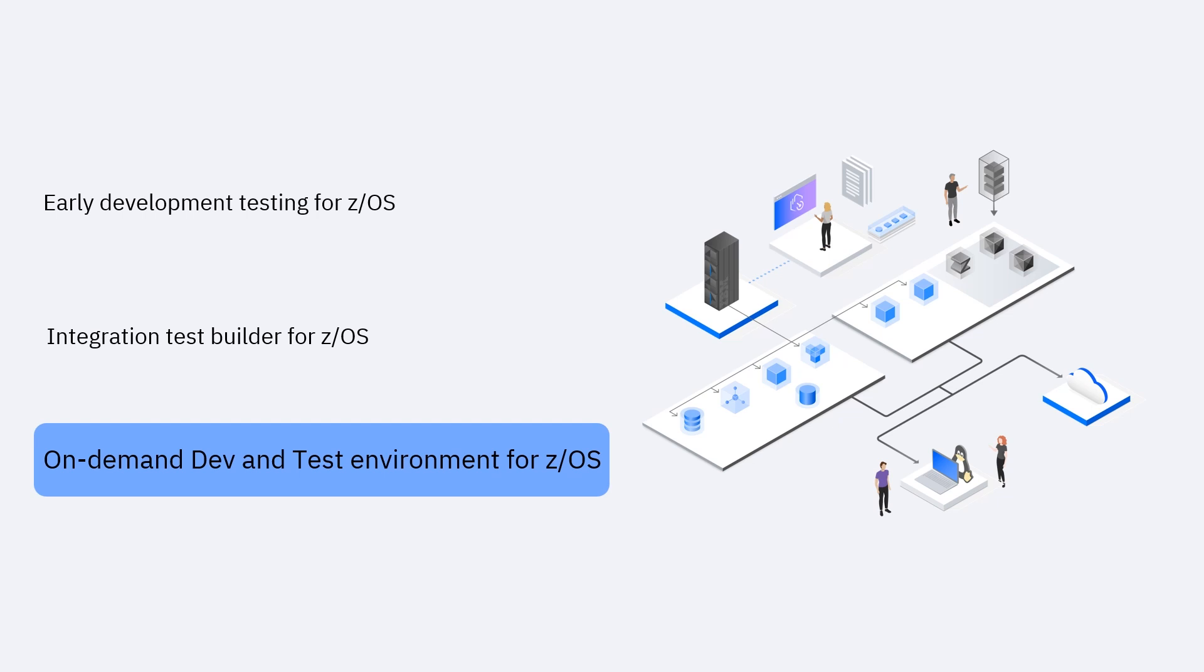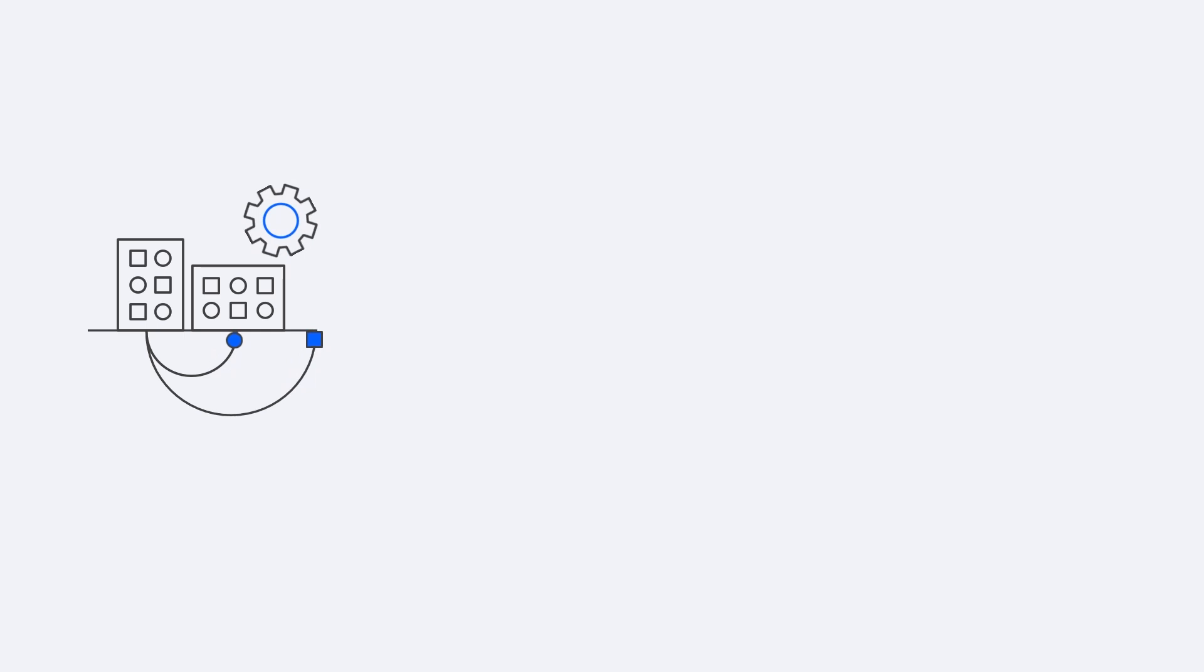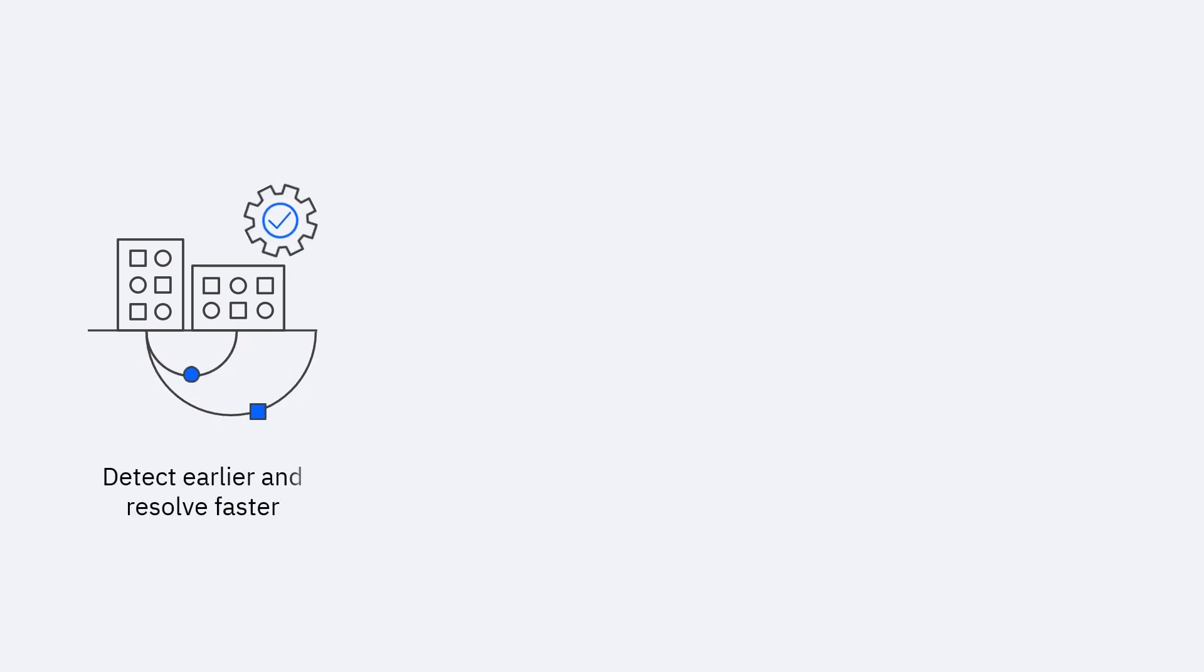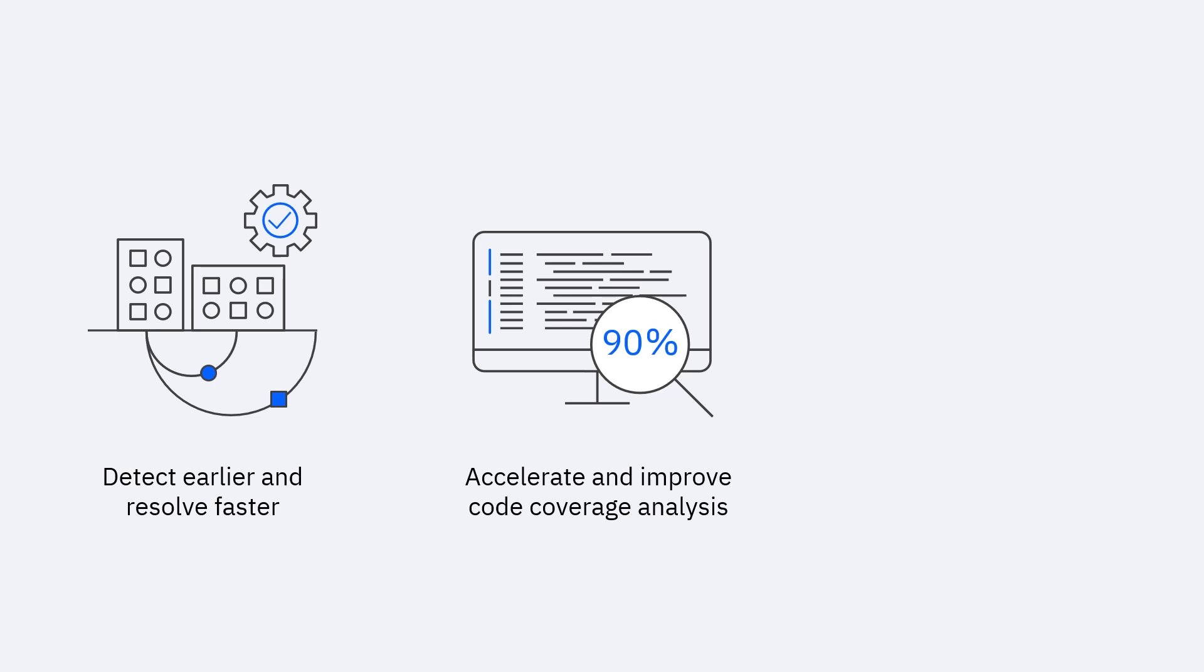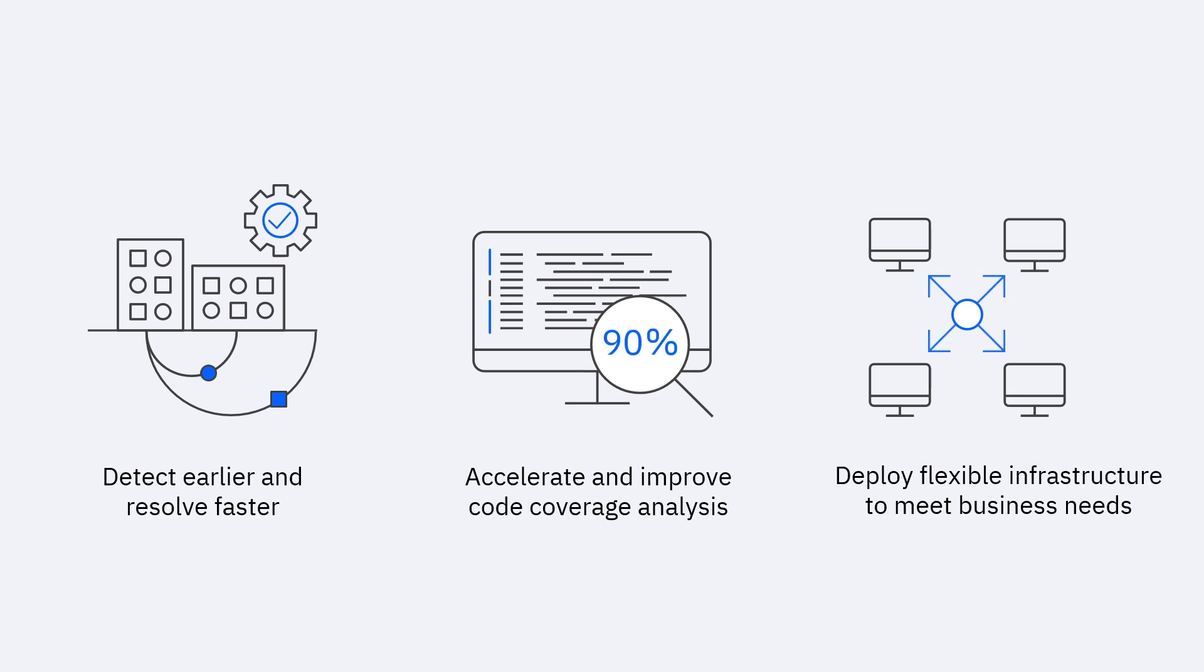Test Accelerator for Z, you can detect earlier and resolve faster with a comprehensive solution for testing Z/OS applications, accelerate and improve code coverage through automatic generation of test data for hard-to-test program paths, deploy flexible infrastructure to meet business needs by quickly spinning up dev or test Z/OS instances.